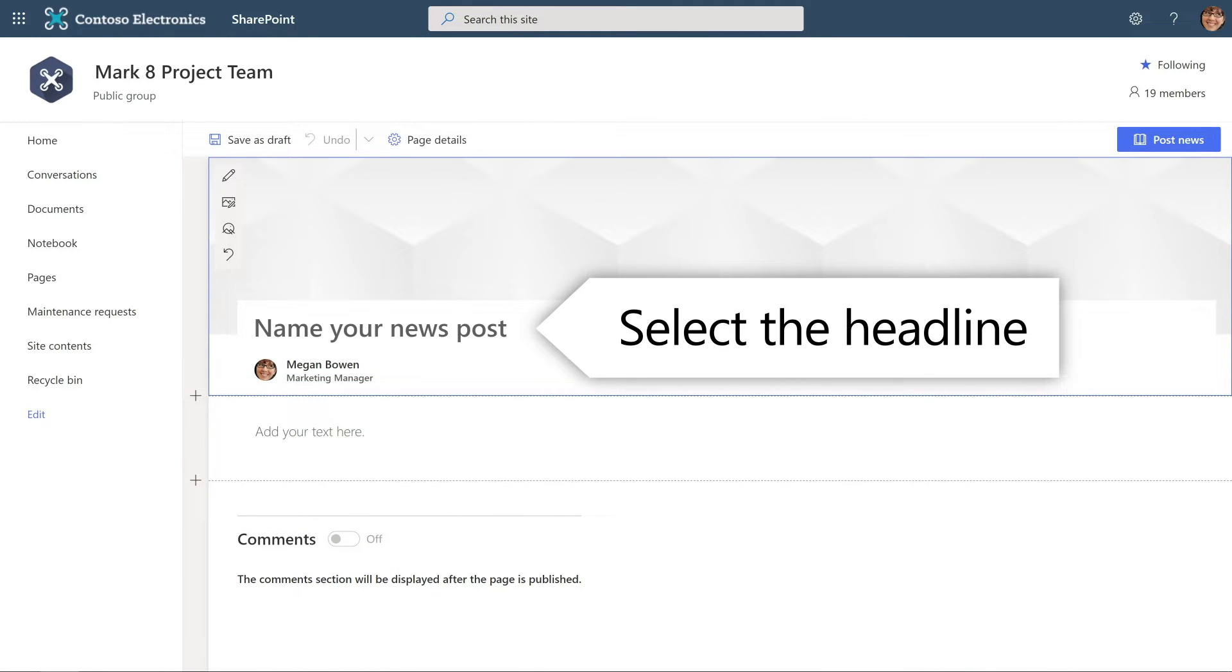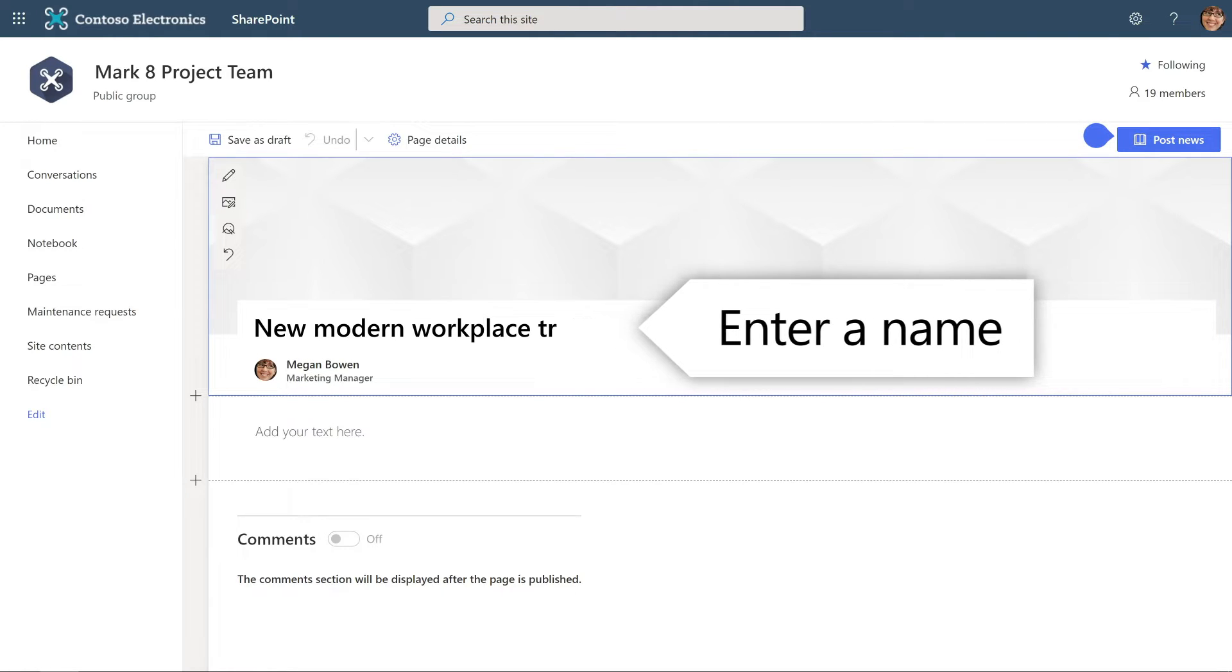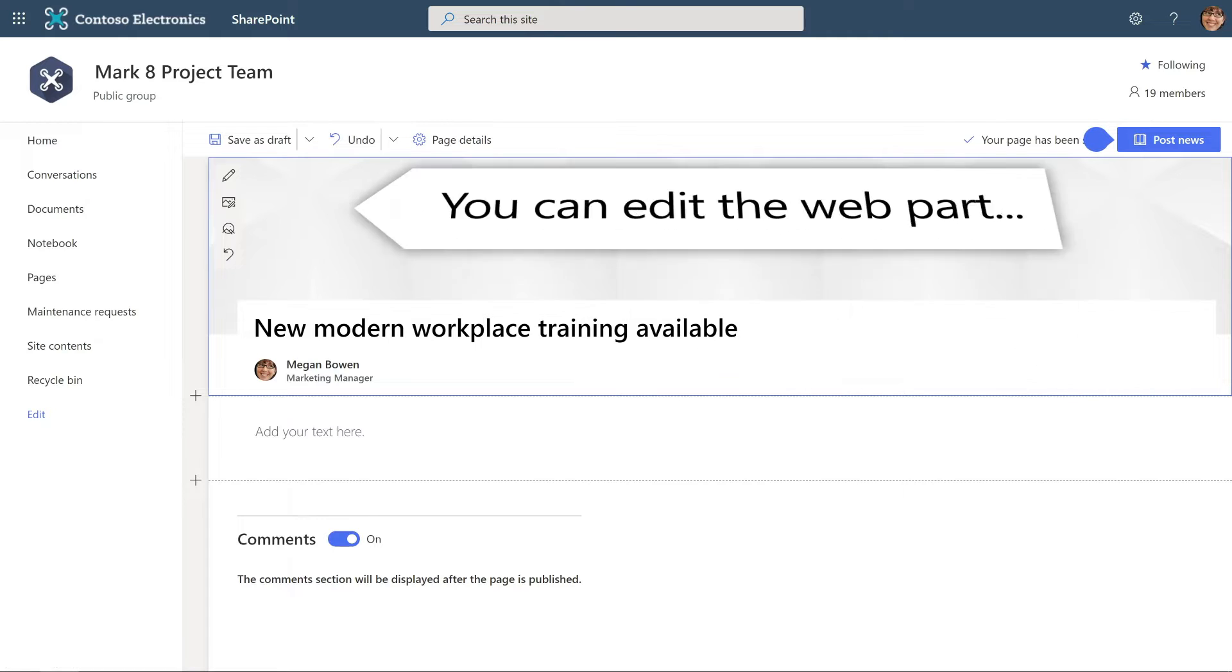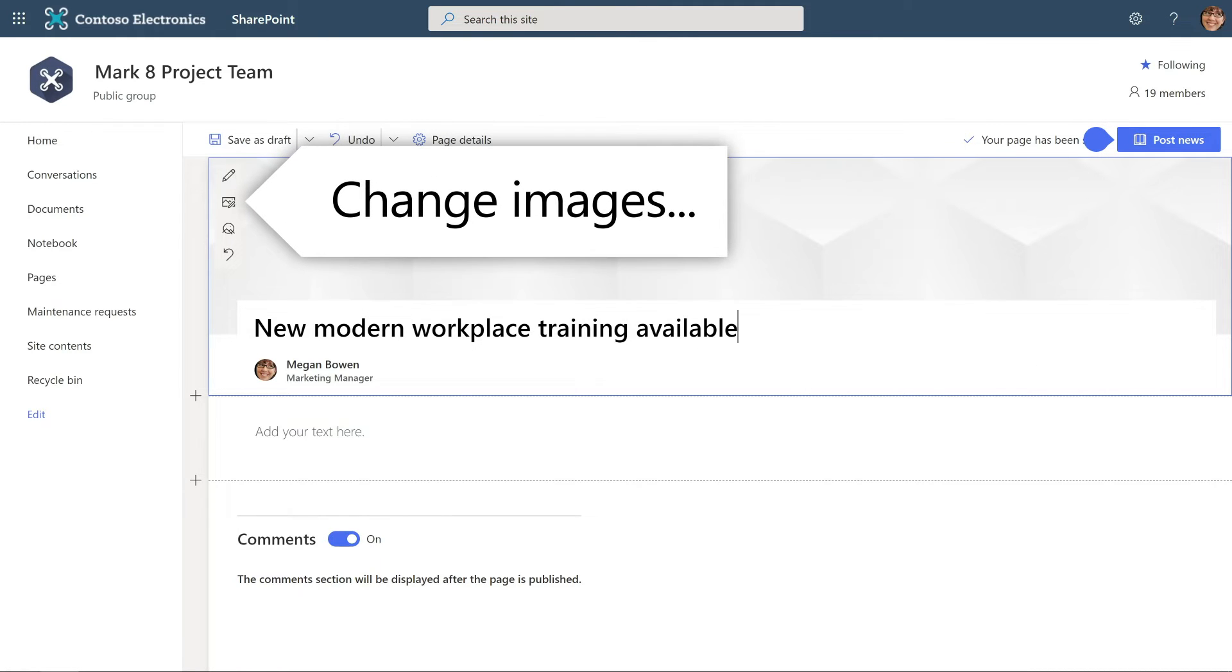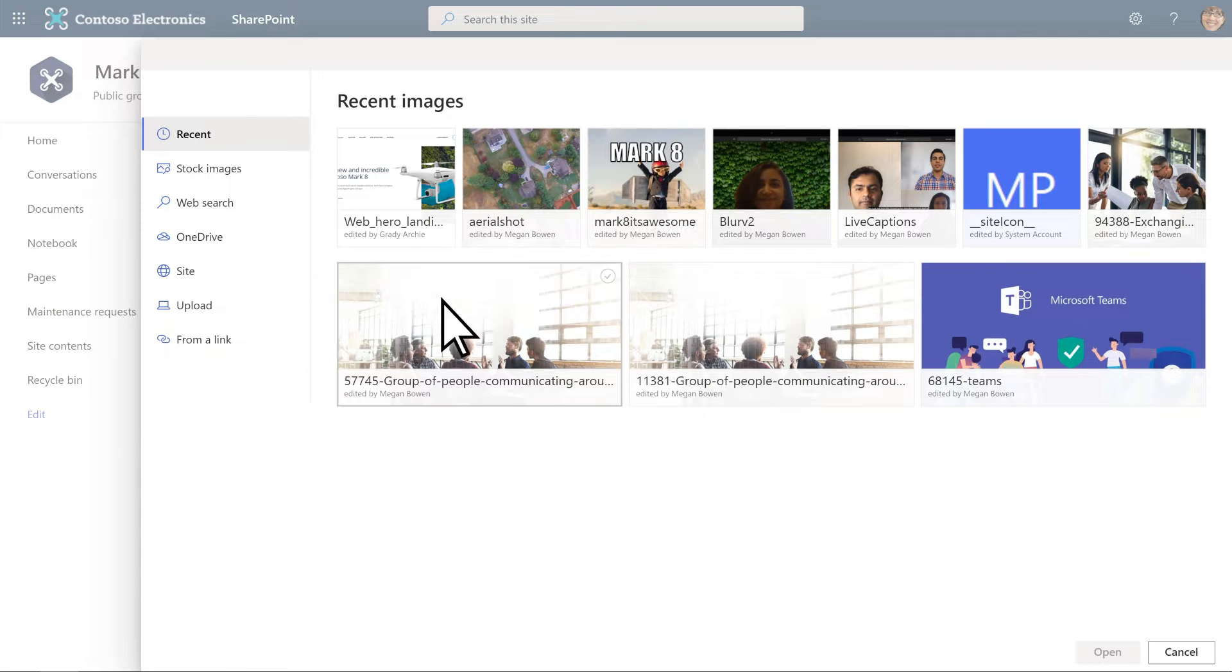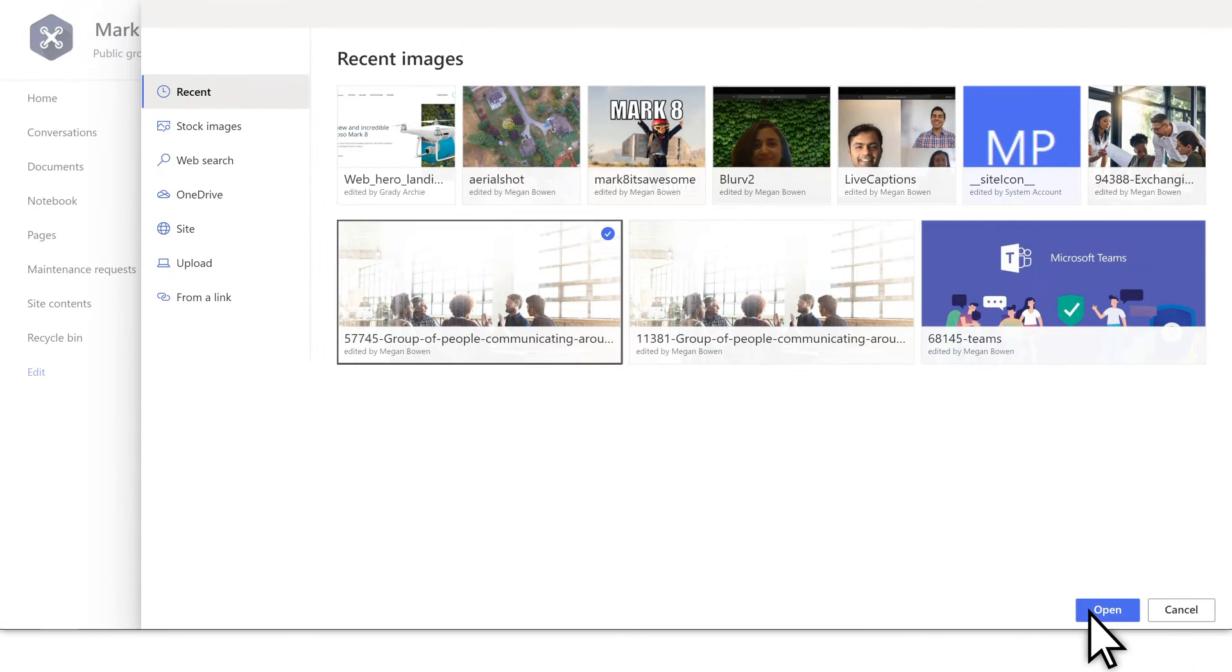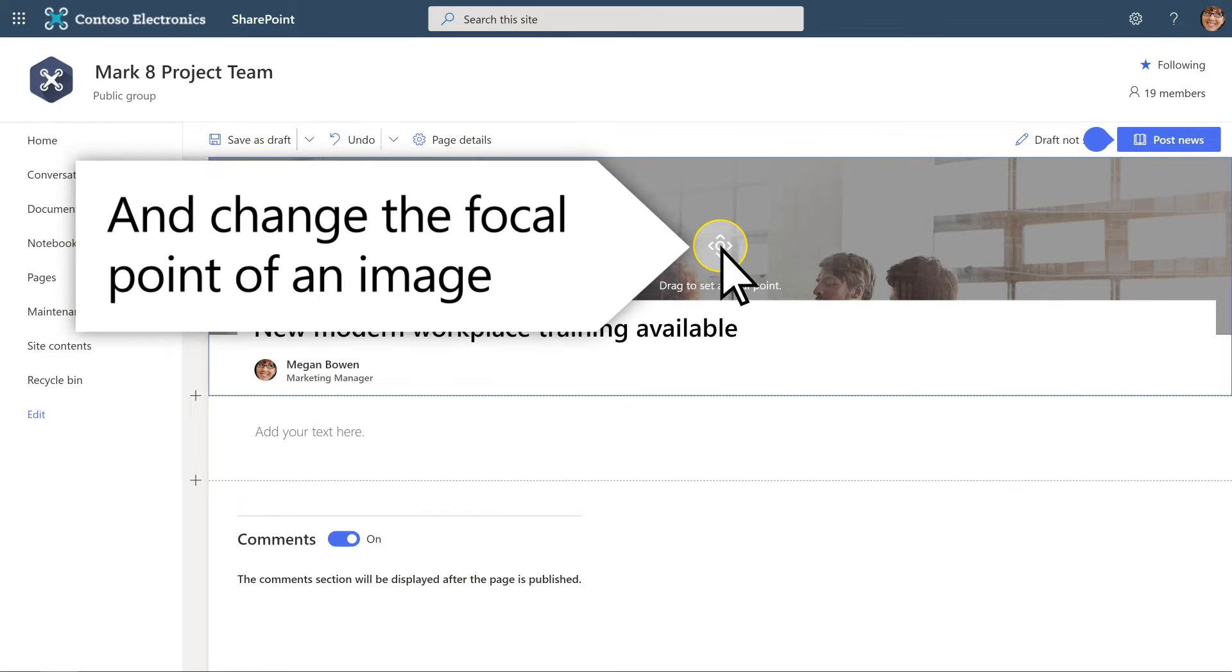Select the headline and enter a name. Also, edit the web part, change images, and change the focal point of an image.